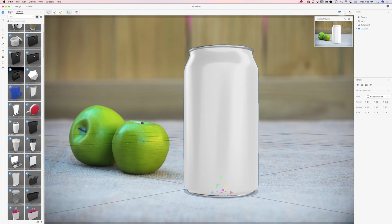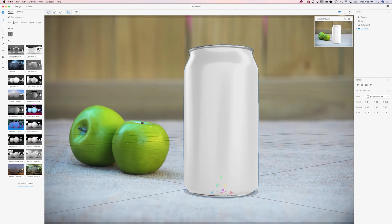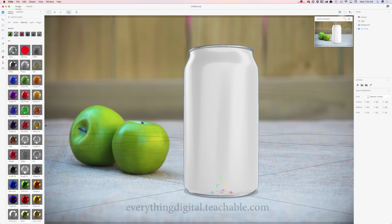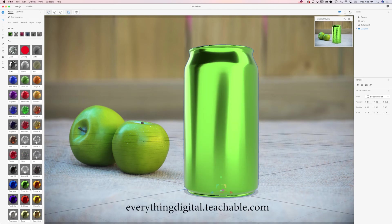So I will click on my assets, I will click on my materials and I would like to add not only a green color, but I would like to add shiny material to my can. So I will click on this material and voila! Magic!